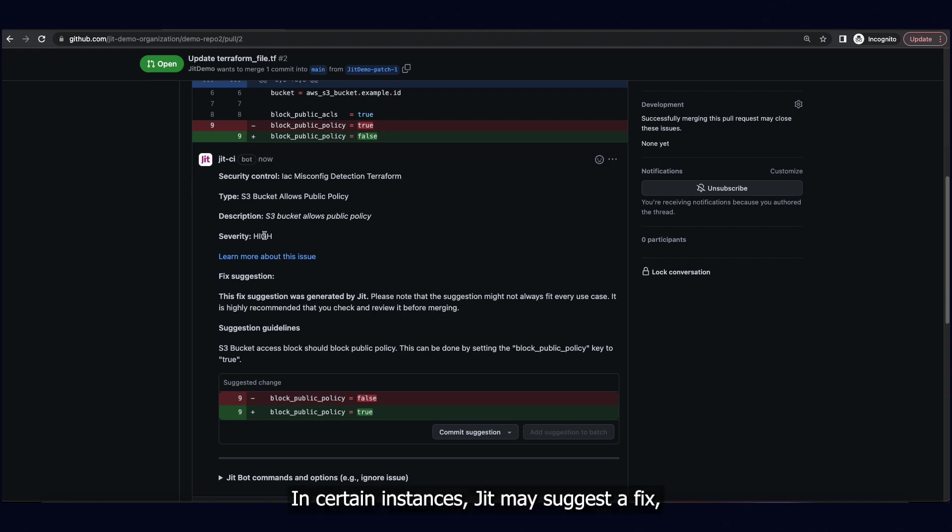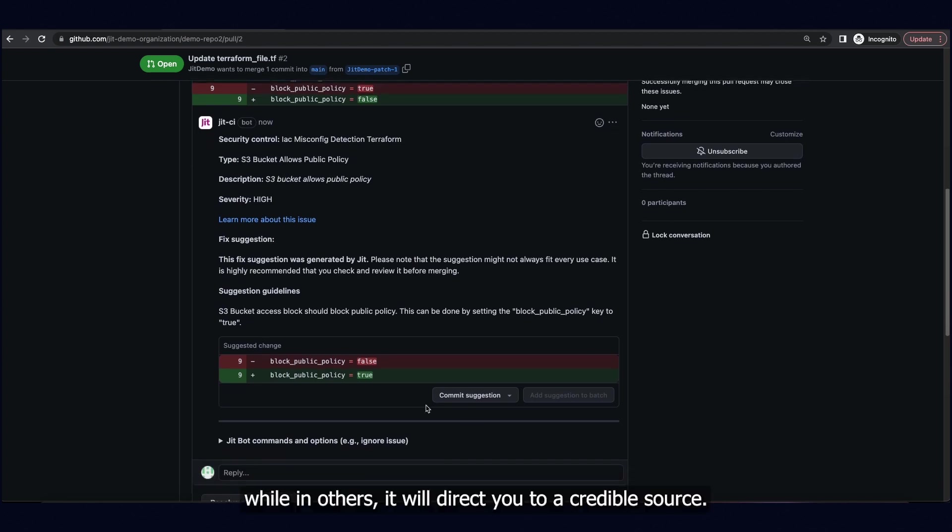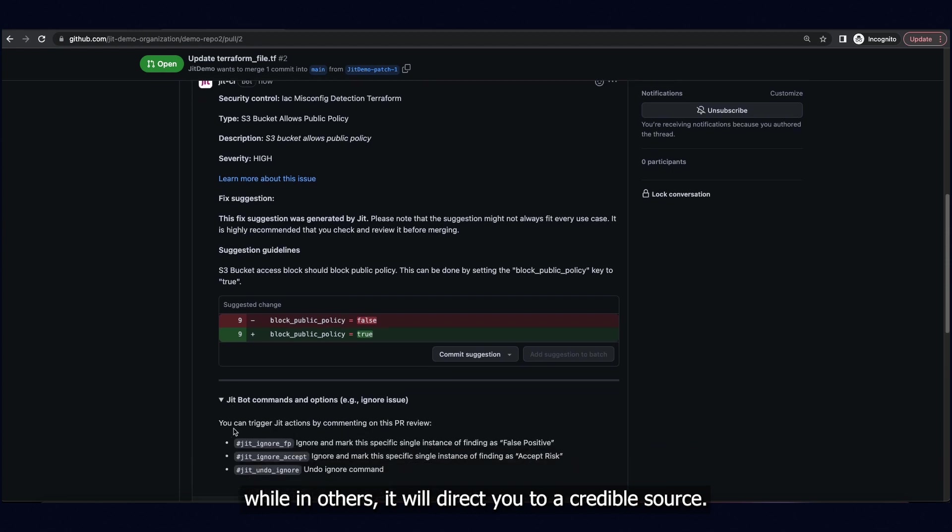In certain instances, JIT may suggest a fix, while in others, it will direct you to a credible source.